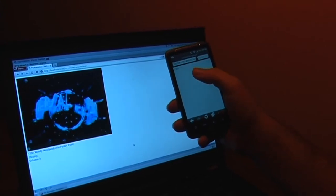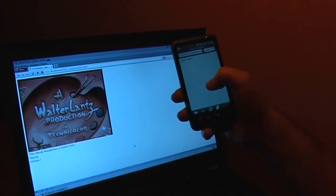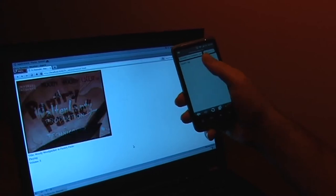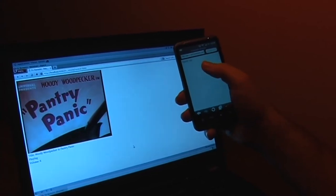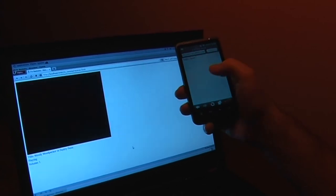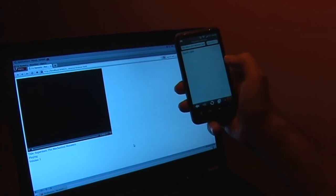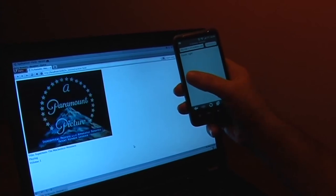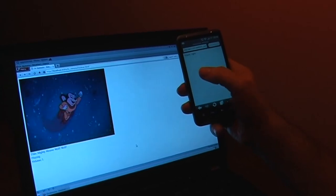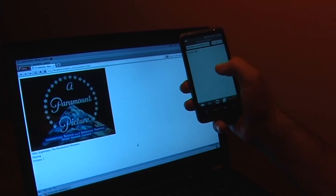We can control the volume by touching up and down on the mobile phone like this. And we can switch to the next video by just swiping left. Alright, let's go back again.